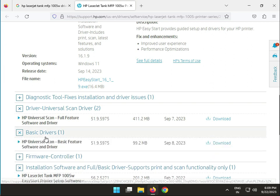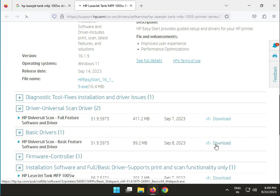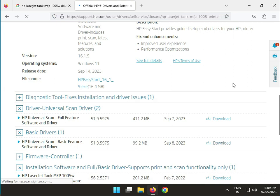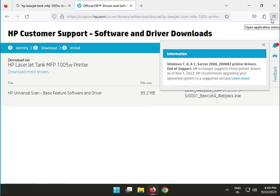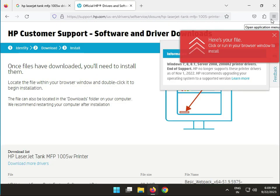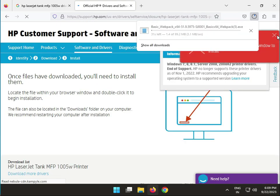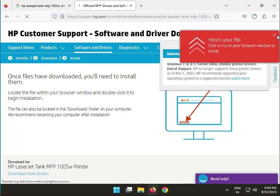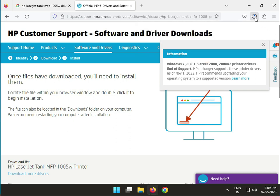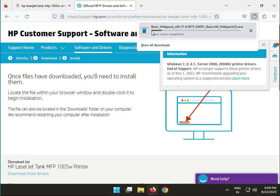That will start downloading. Now it's downloading.